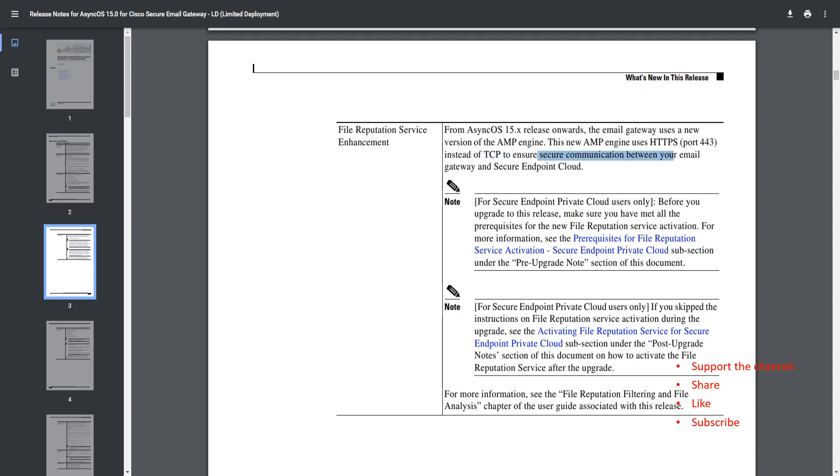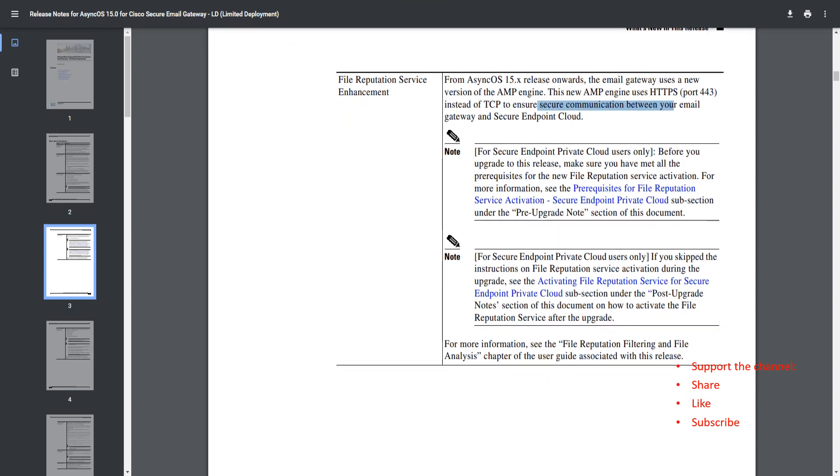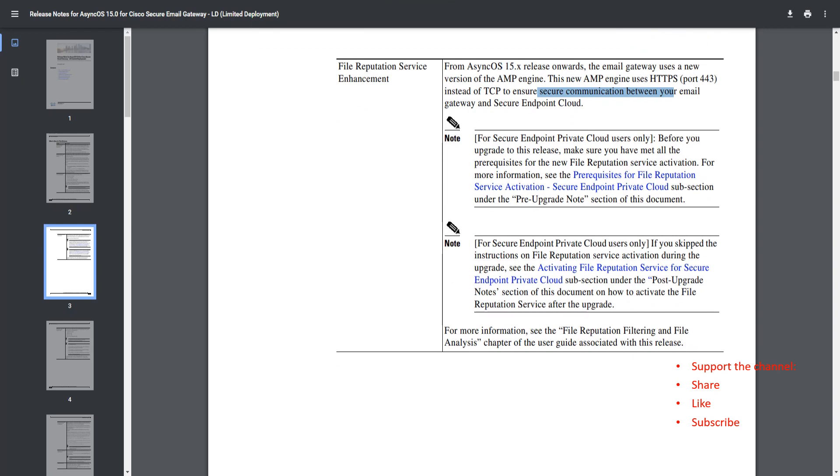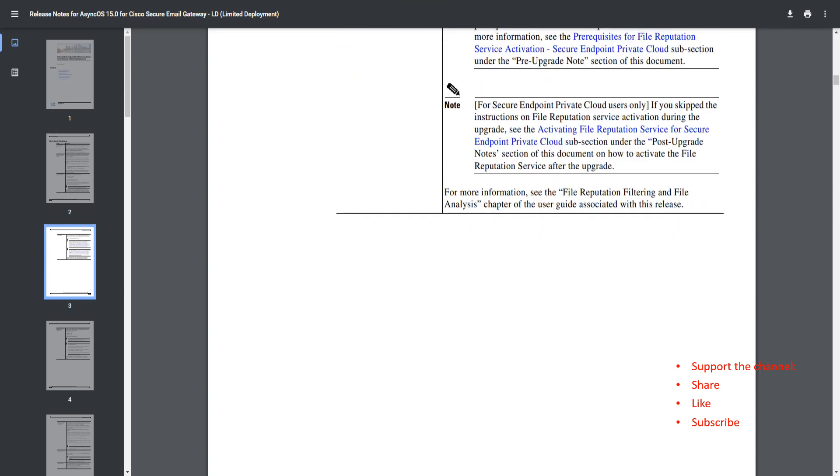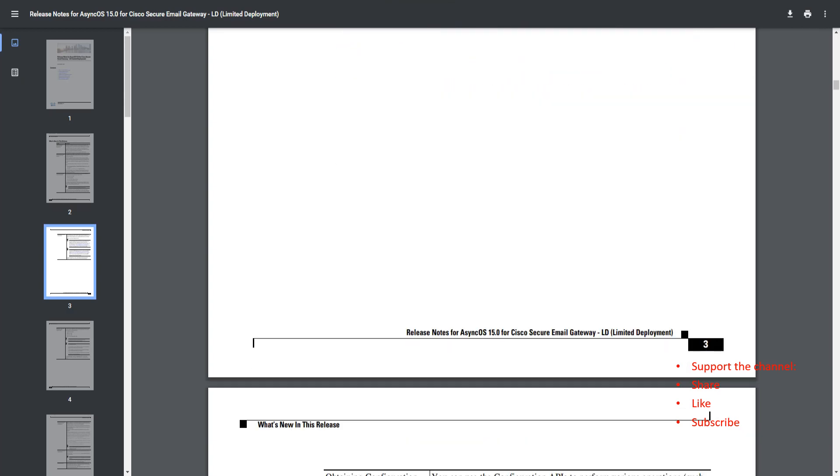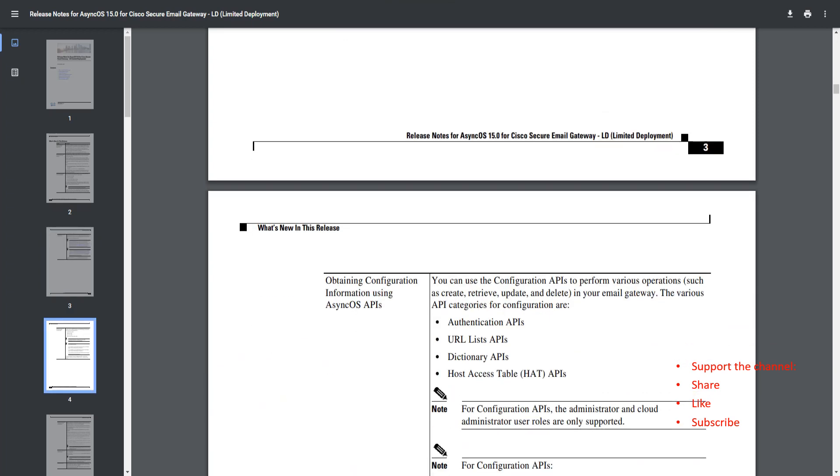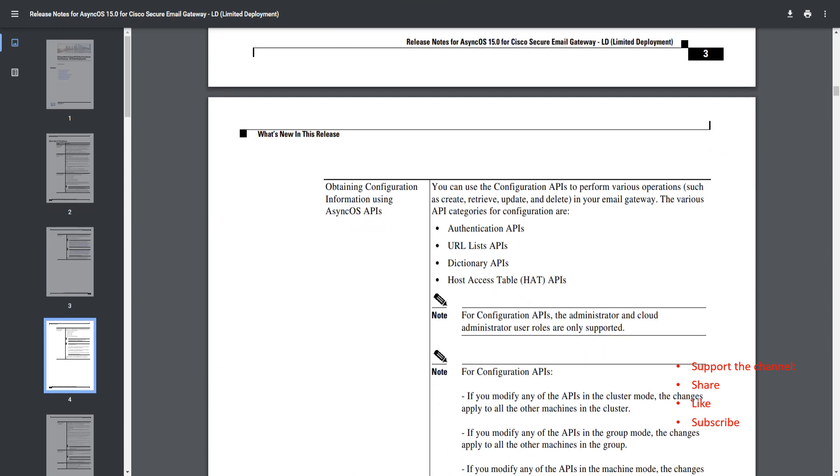There are other things mentioned in here as well, but before going for the upgrade or making any changes, make sure you go through the prerequisites for file reputation service activation subsection. Just go in there and take a look before making any changes.